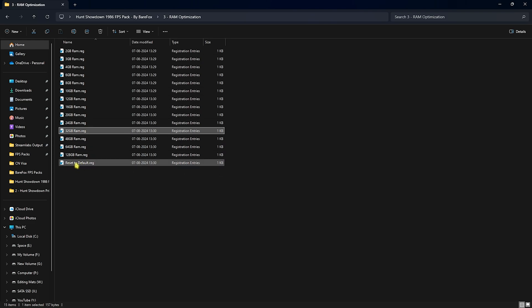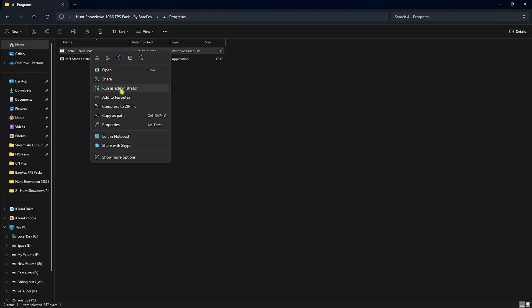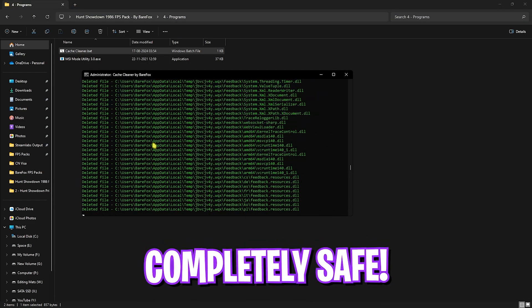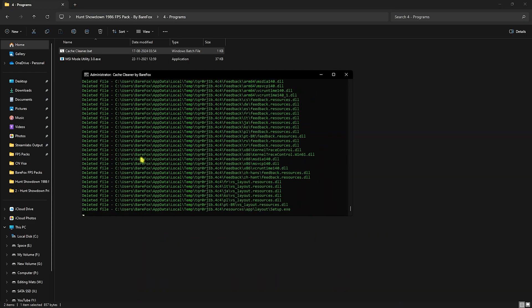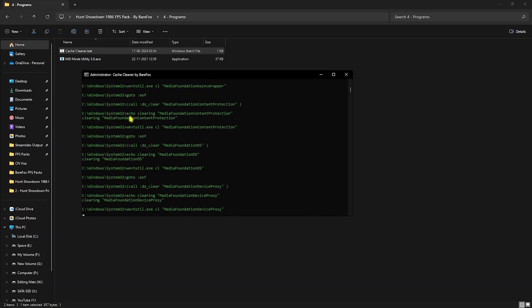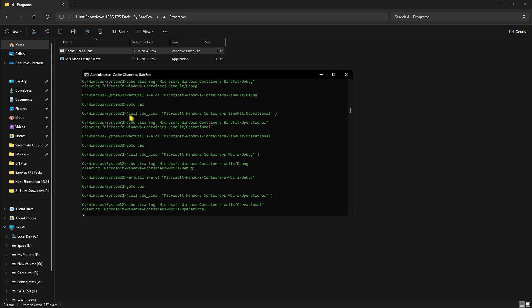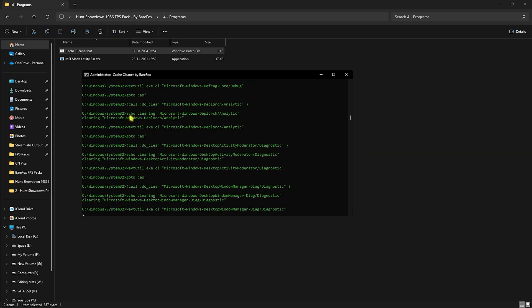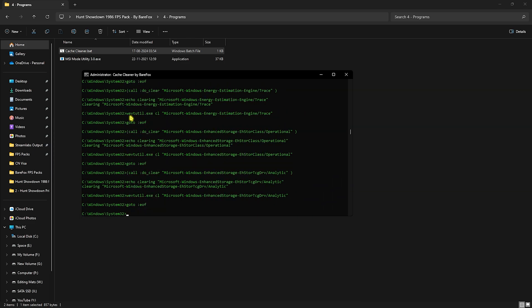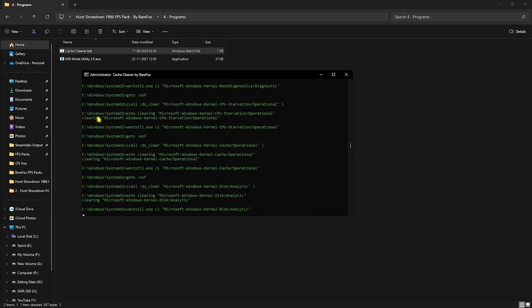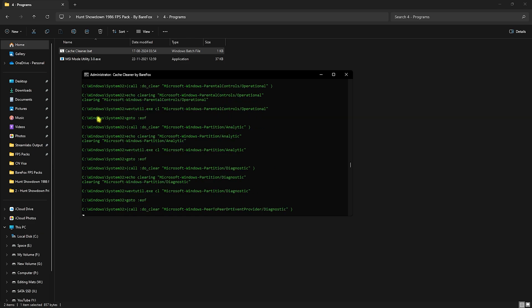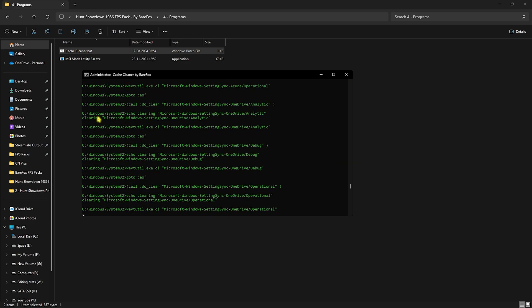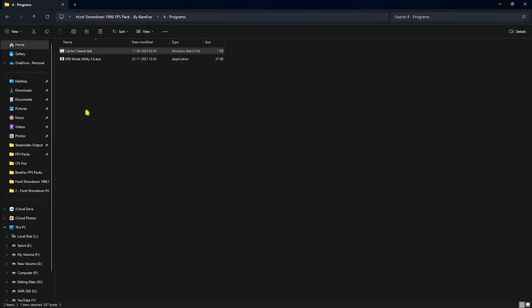Fourth one is the Programs folder in which I have left Cache Cleaner. You can right click on this as administrator and it will start deleting all of your unwanted cache files from your PC. Don't worry, this is completely safe and all of these files are just trash dumps which you do not use or need. It will automatically clean all of them and make sure that you have enough headroom to make more whenever you open up your game. This will ensure smoother performance and better FPS in many cases.